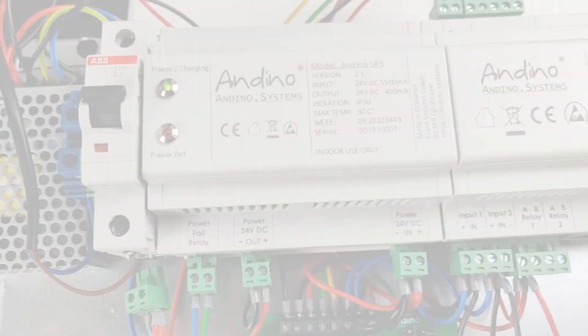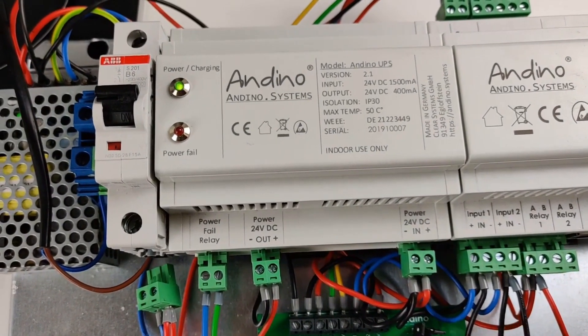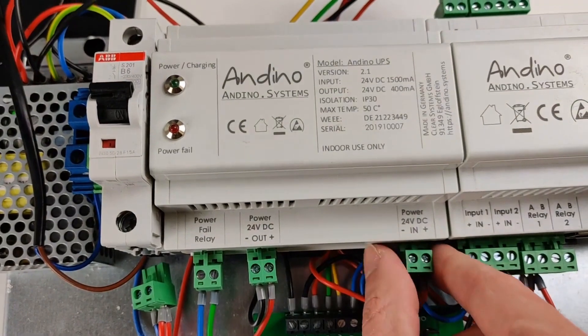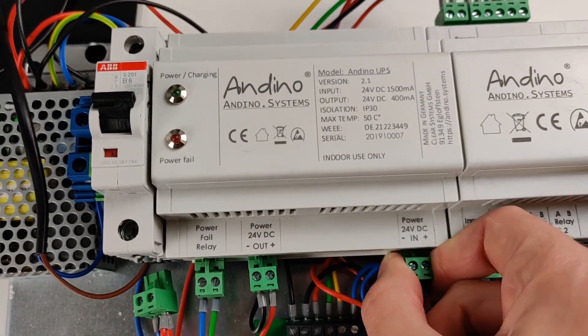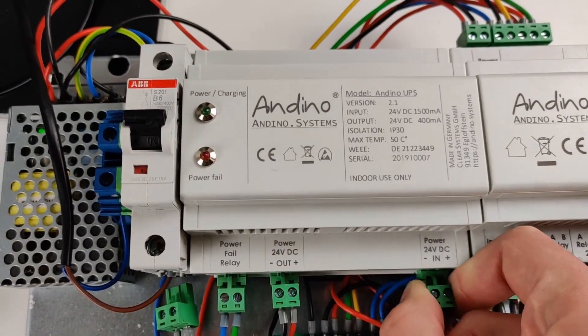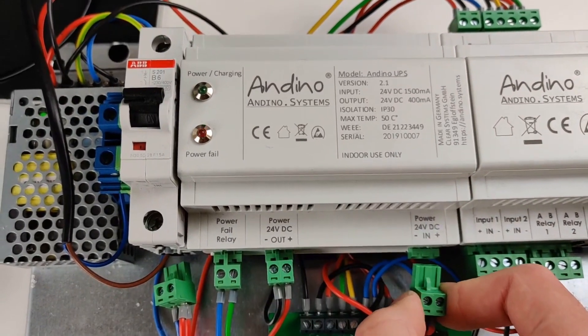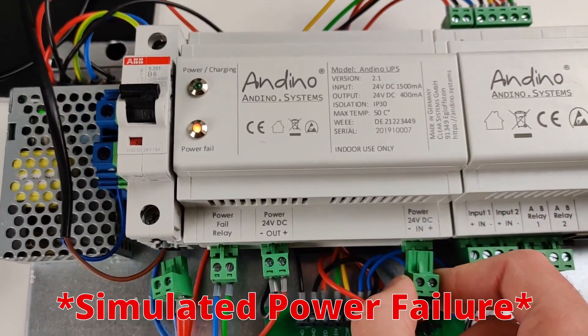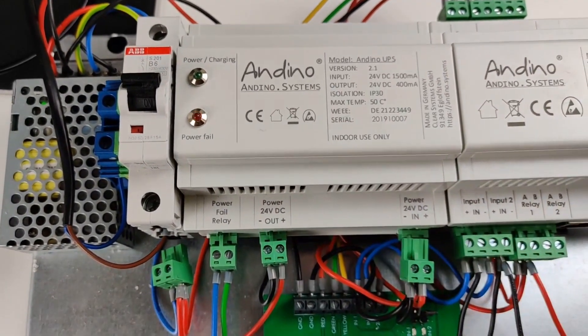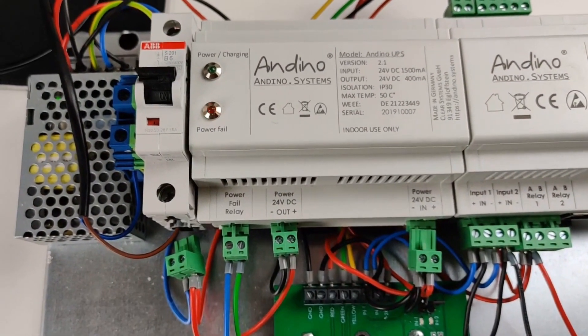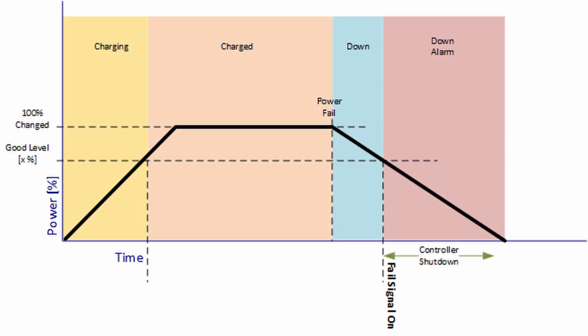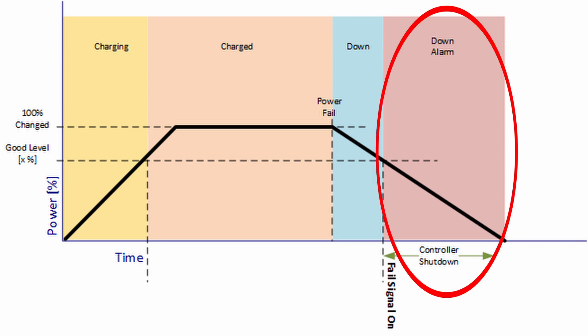While having a normal power connection, the Andino UPS is always charged to 100%. Once the power connection fails, the UPS starts discharging its capacitors and providing power to the client device. Once the remaining capacity drops below a configurable good level, the client will be sent a message to initiate the shutdown.